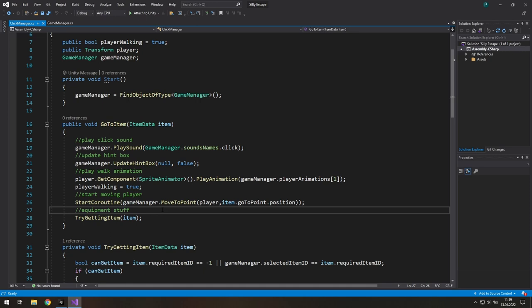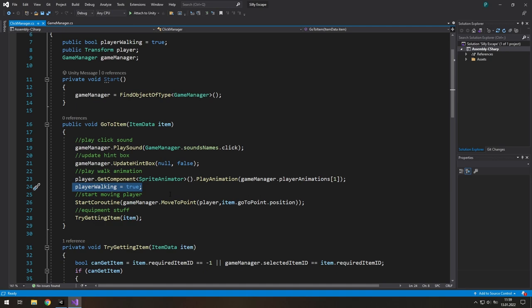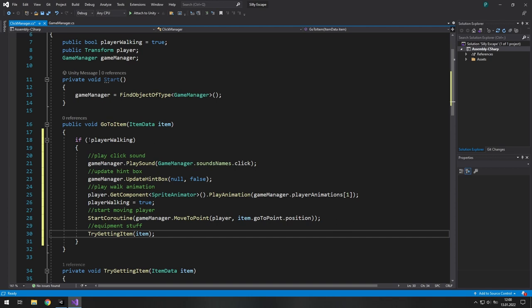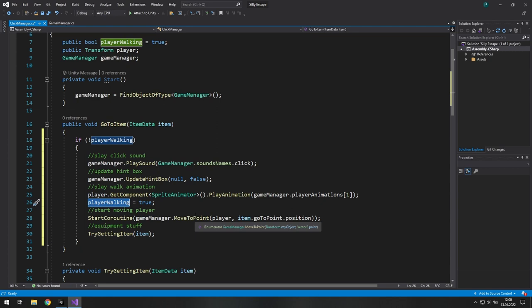In my case, the best solution is to use this playerWalking boolean, which tells us if the player is currently walking towards a given target or not. And simply let it happen only if the player is not walking. Then somewhere in the code, we set it to false and we are ready to go to another item.